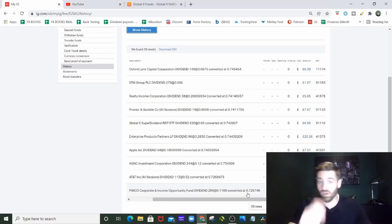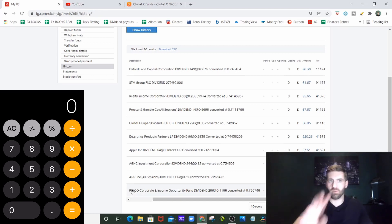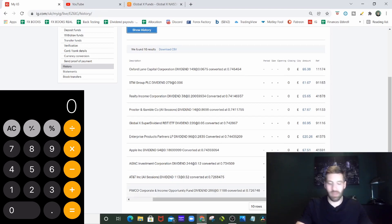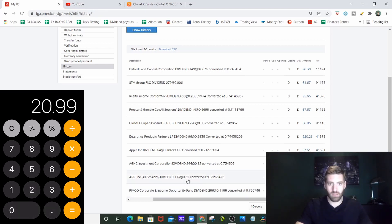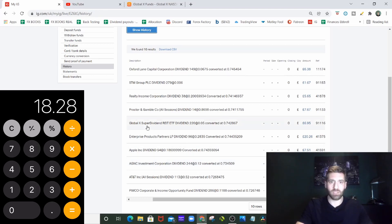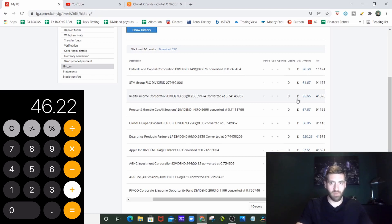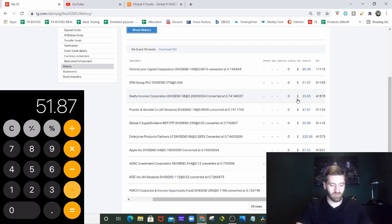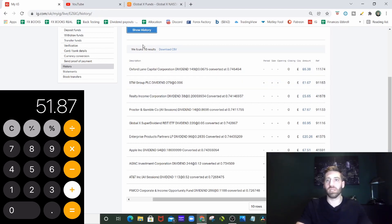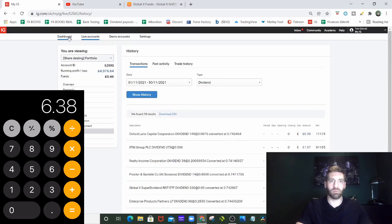This was November, so starting from the bottom, let's go through each one and how much they got paid. I'll pop it up on the screen on the calculator as we go along. Pimco Corporate and Income Opportunity Fund paid me £20.99. Next one up is AGNC - some of you like it, some don't, fact is they pay me every single month - £18.28. Next one is Global X Super Dividend REIT ETF, that was £6.95 straight in the bank. Realty Income, the monthly payer everyone loves them, £5.65. Oxford Lane Capital Corporation, the new one for me, they paid me £6.38.